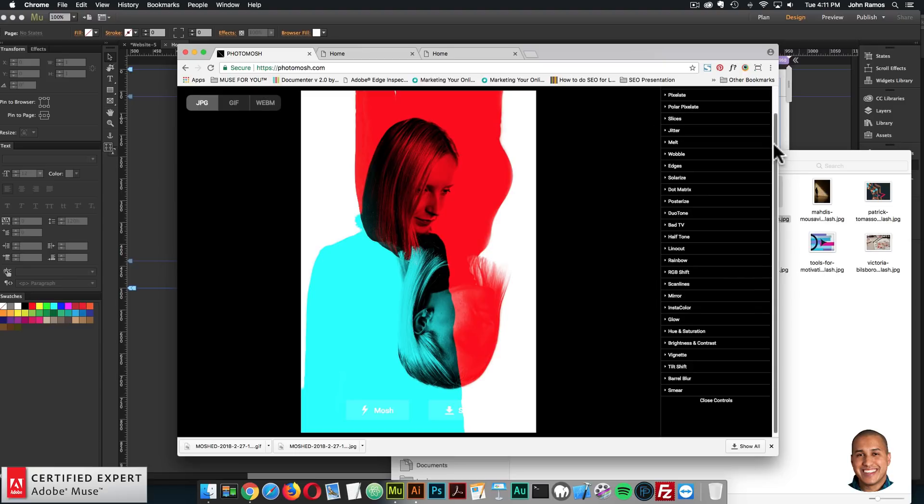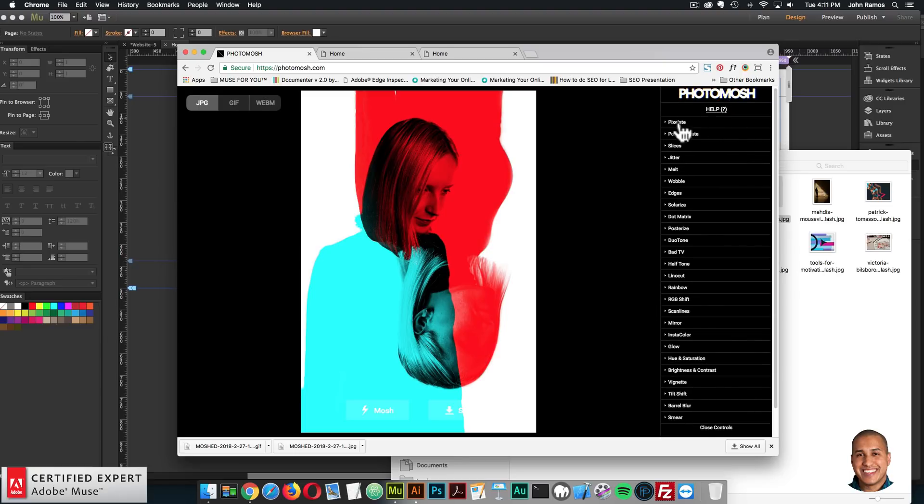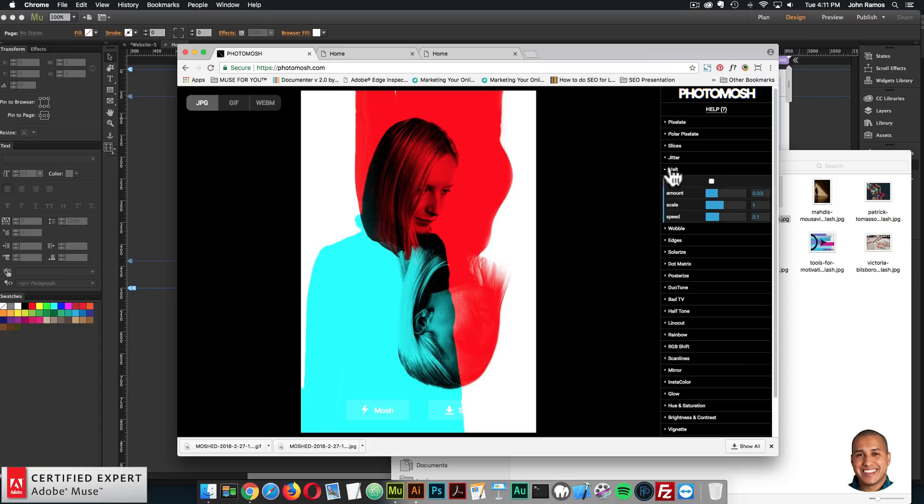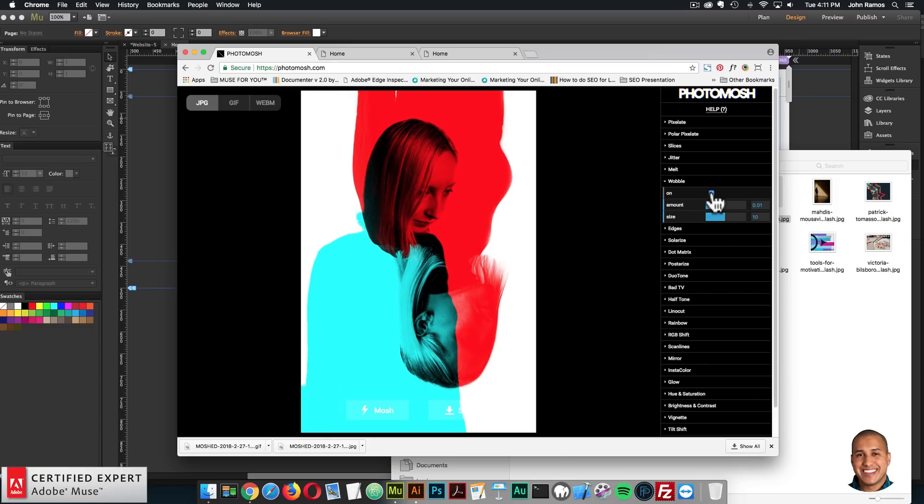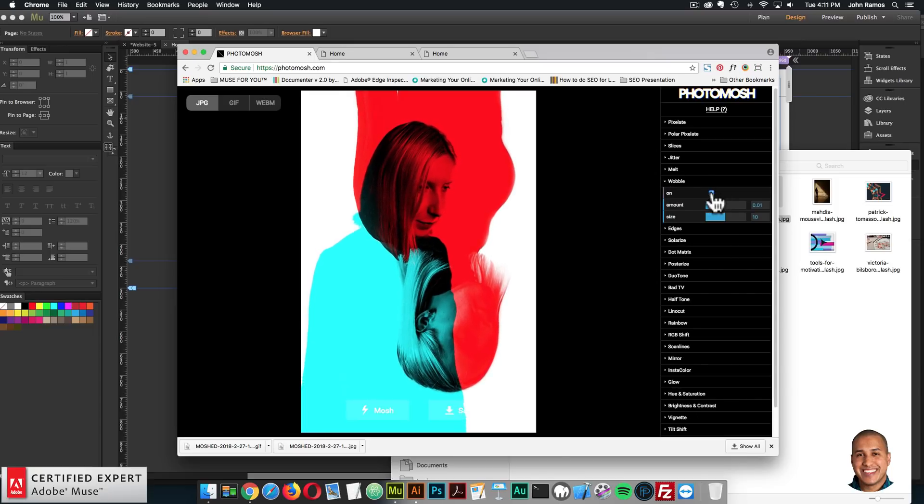So you can manually go through all these options like pixelate, polar pixelate, slaces, jitter, melt, wobble, I can say wobble, just turn it on, we see it wobbles.